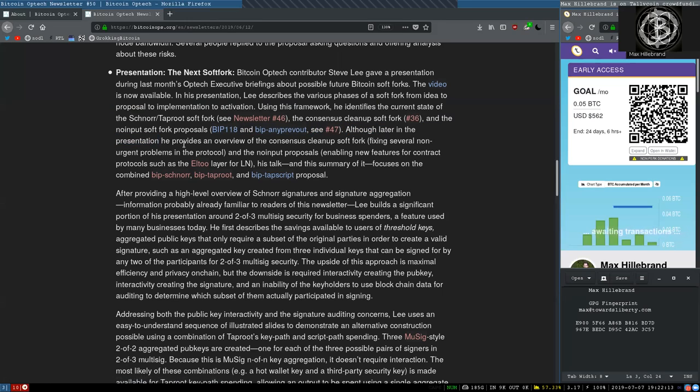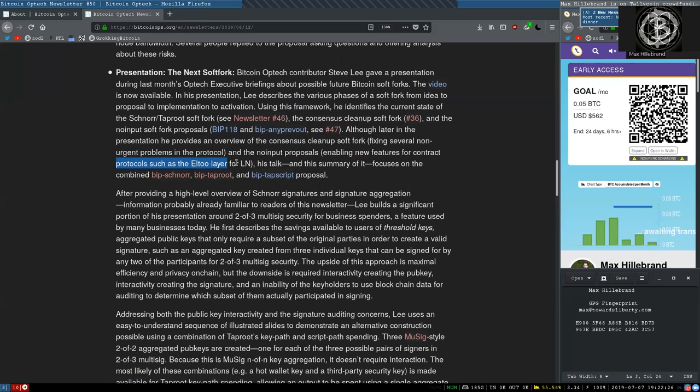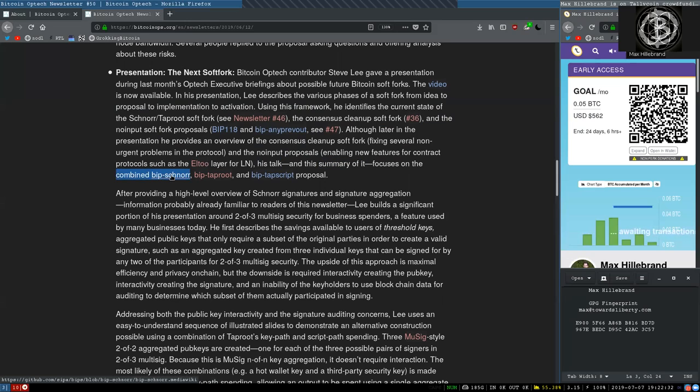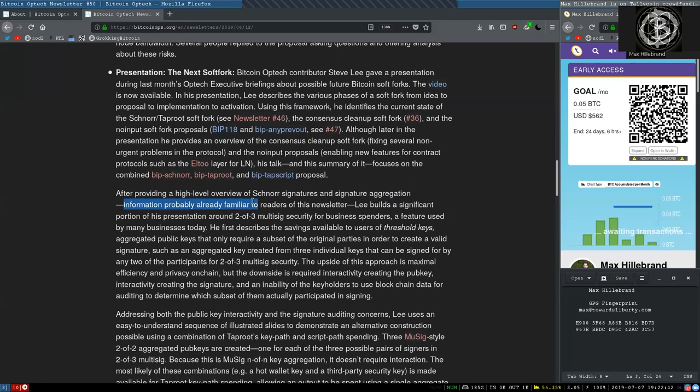Although later in the presentation, he provides an overview of the consensus cleanup soft fork, fixing several non-urgent problems in the protocol, and the no input proposal, enabling new features for contract protocols such as Layer 2 Lightning Network. His talk and his summary of it focuses on the combined BIP Schnorr, BIP Taproot and BIP TapScript proposal. After providing a high-level overview of Schnorr signatures and signature aggregation, information probably already familiar to readers of this newsletter.